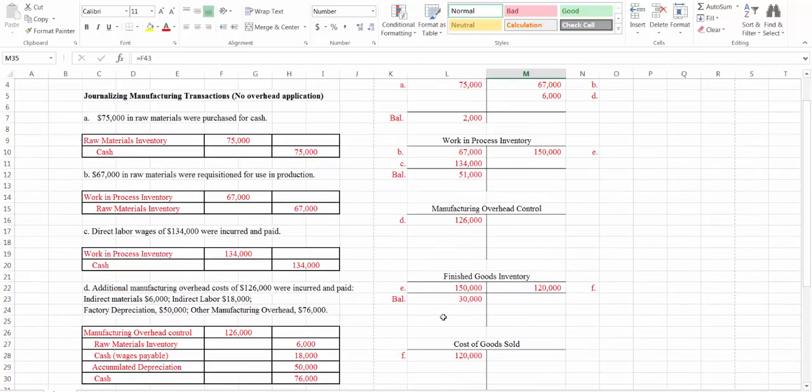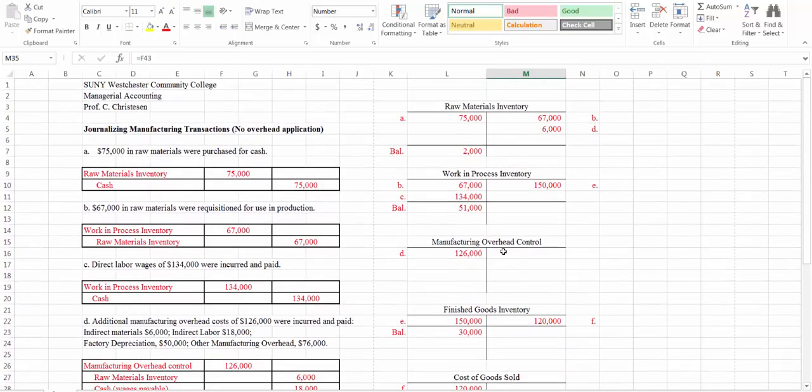That is the end of our journal entries for a manufacturing company. I hope you find this helpful in your studies.